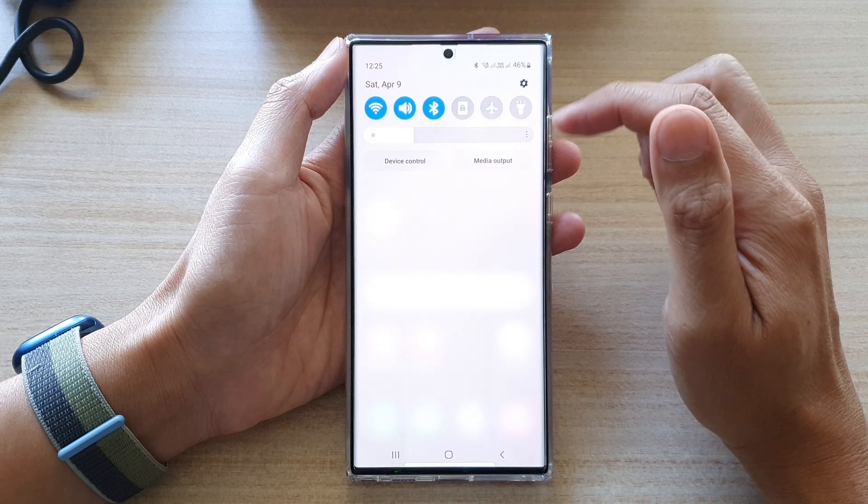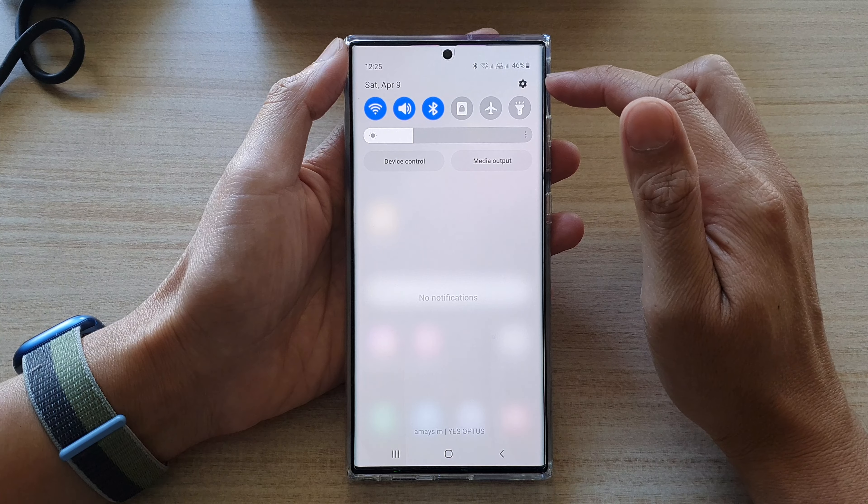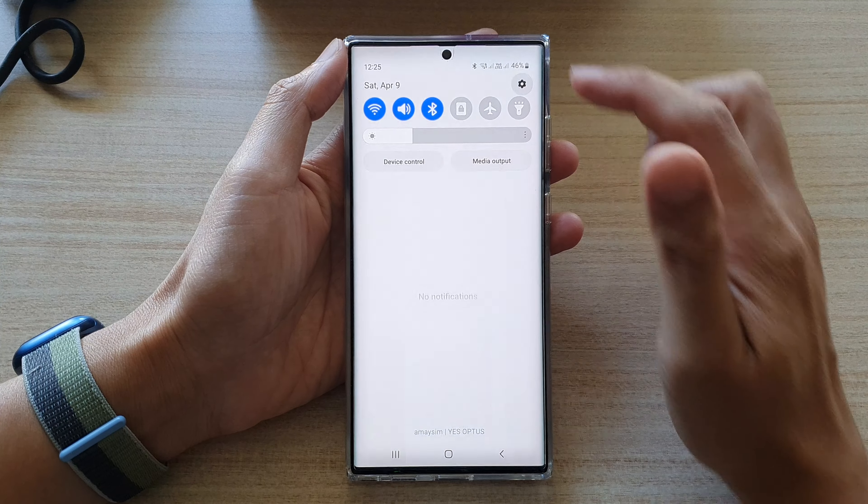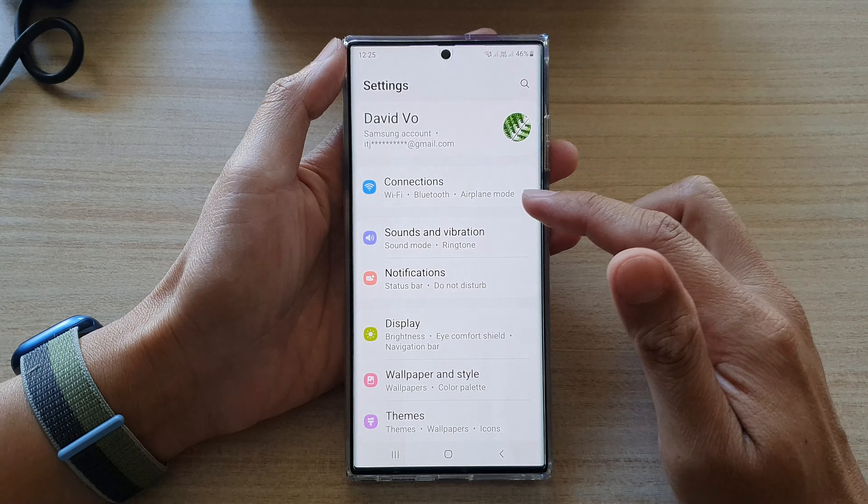Hey guys, in this video we're going to take a look at how you can enable or disable GeoSIM Always On on the Samsung Galaxy S22 series.